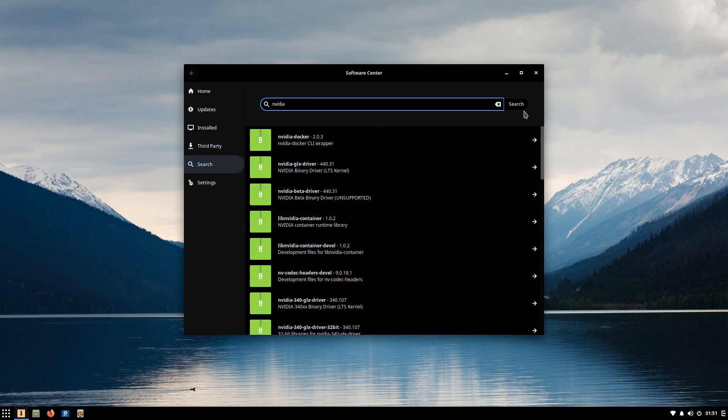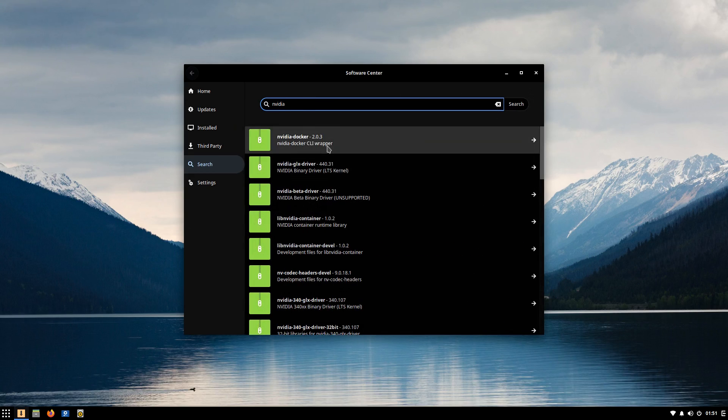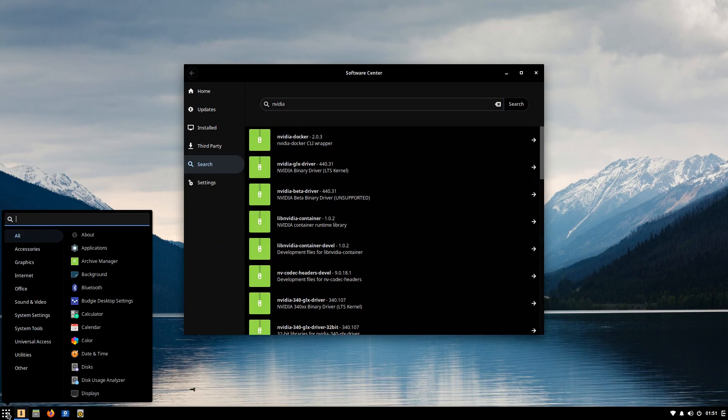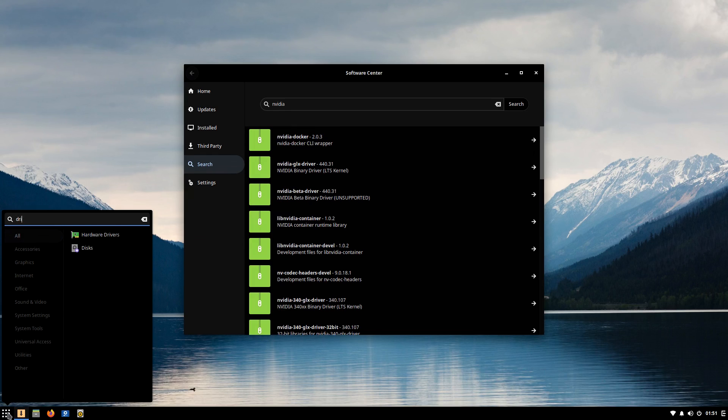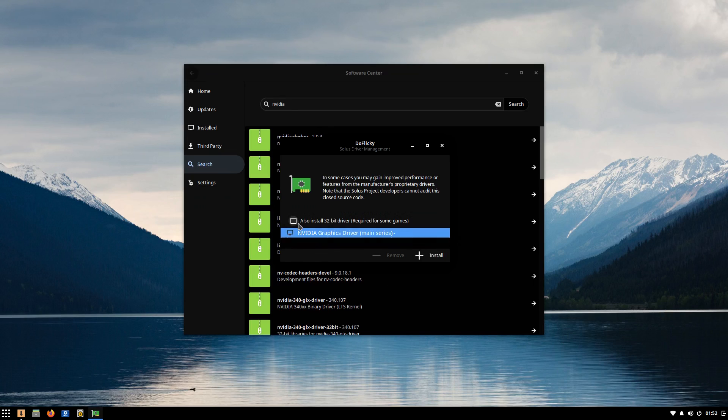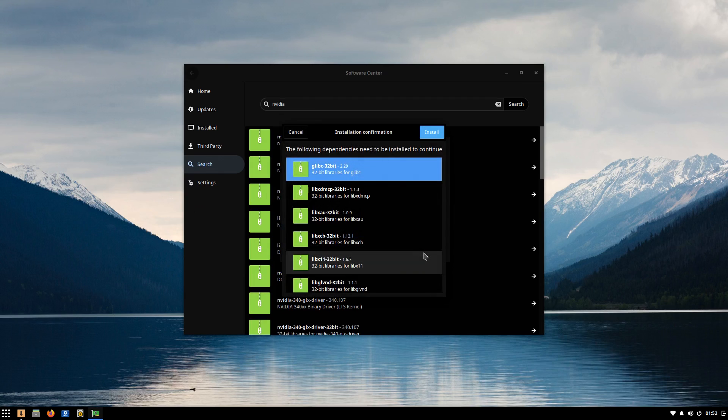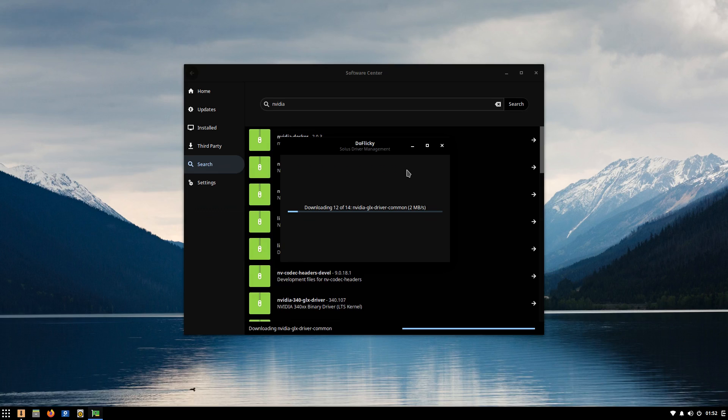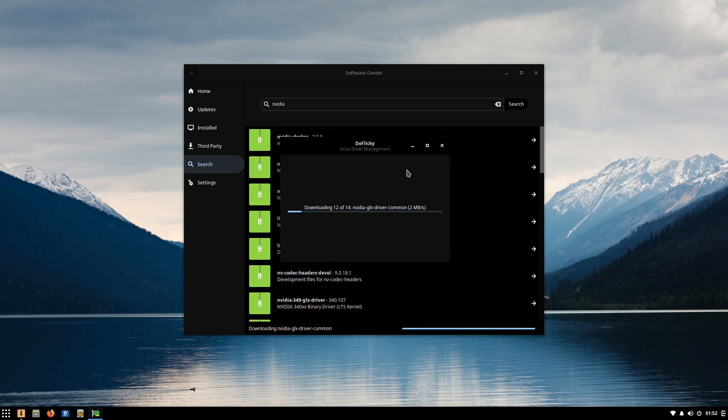We could install the NVIDIA drivers piecemeal from the Software Center, but the proper way of installing them is through the Solus driver manager. Now the driver manager doesn't give you an option to pick versions, but it does ask you if you want to install the 32-bit libs, which is useful for gaming. Now unfortunately, I had some difficulties getting the damn driver installed. The driver manager would seemingly hang while trying to download the NVIDIA GLX driver common package. I ended up rebooting and re-running the driver two different times before they finally finished installing. Not sure what that was about.